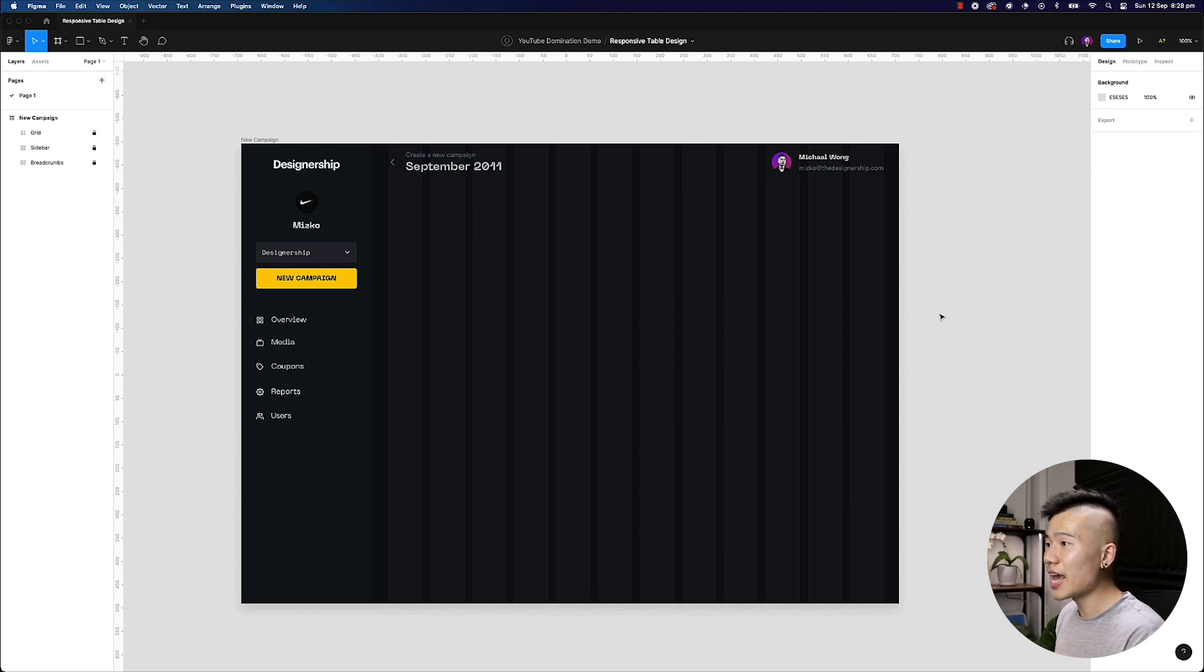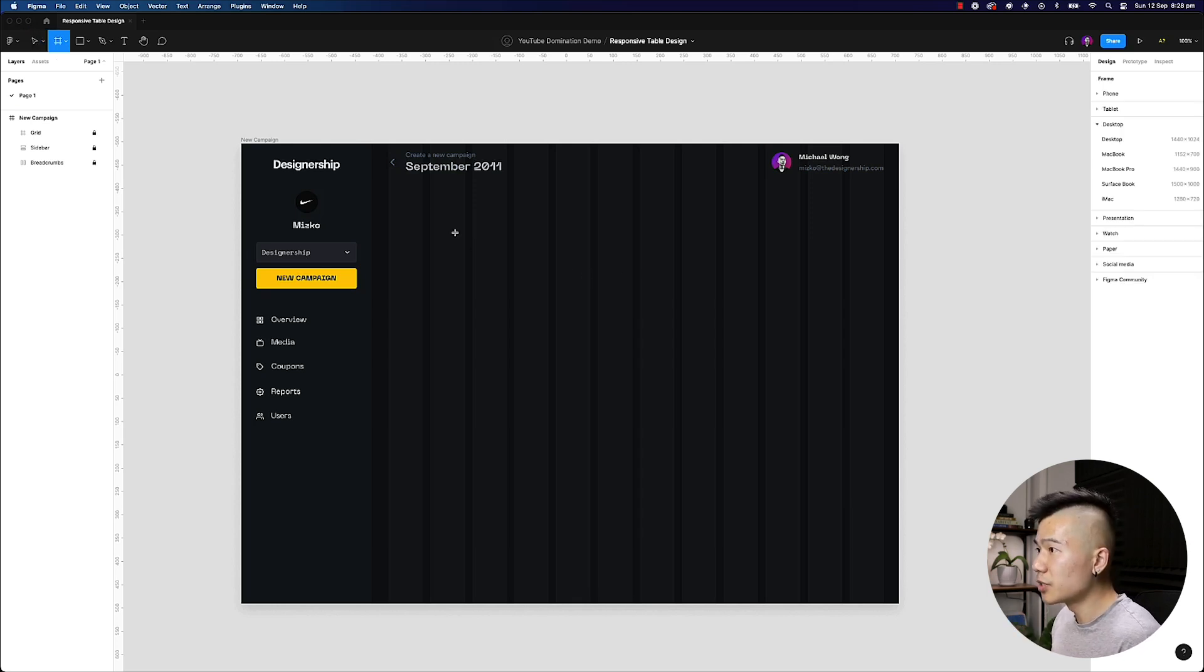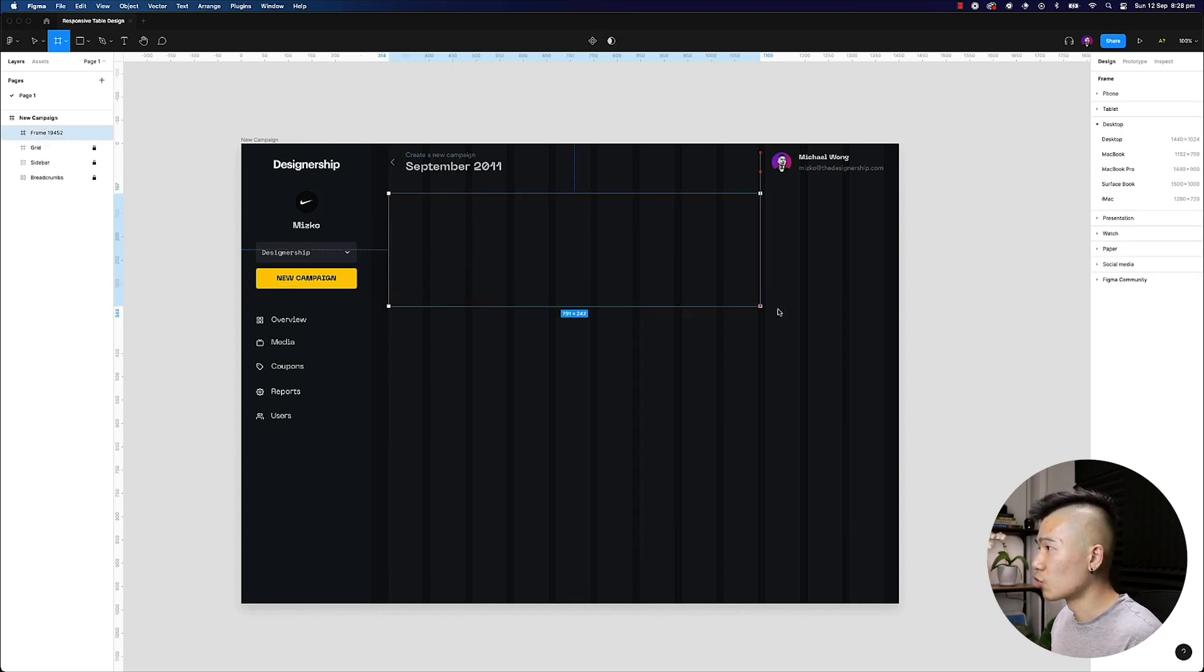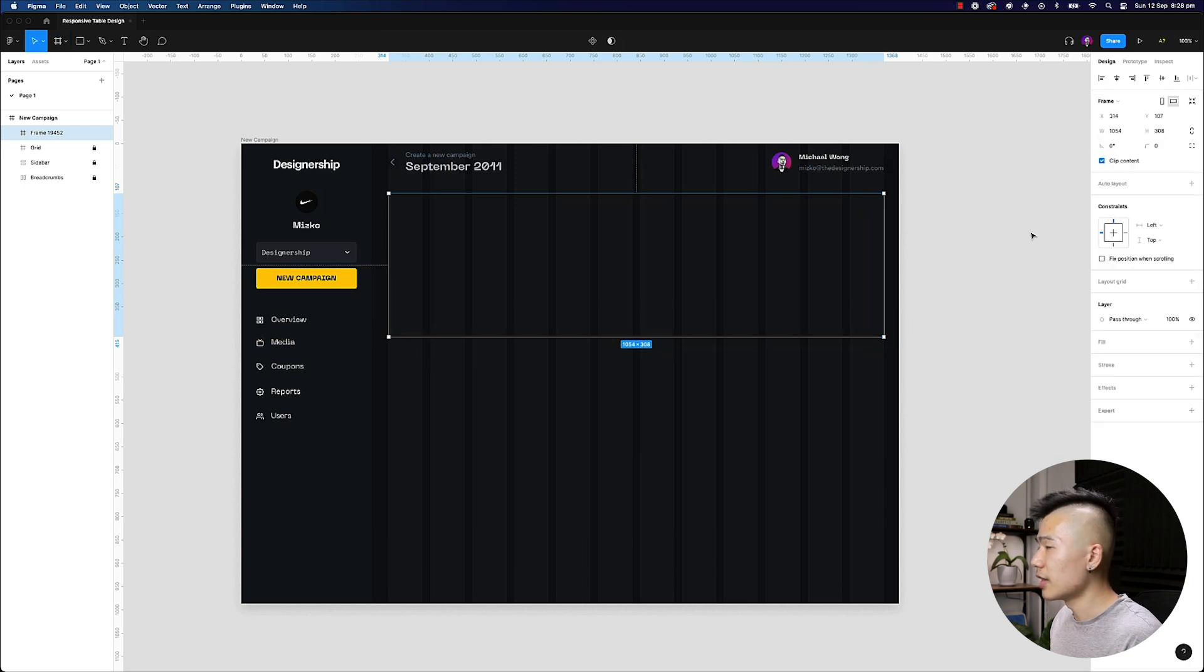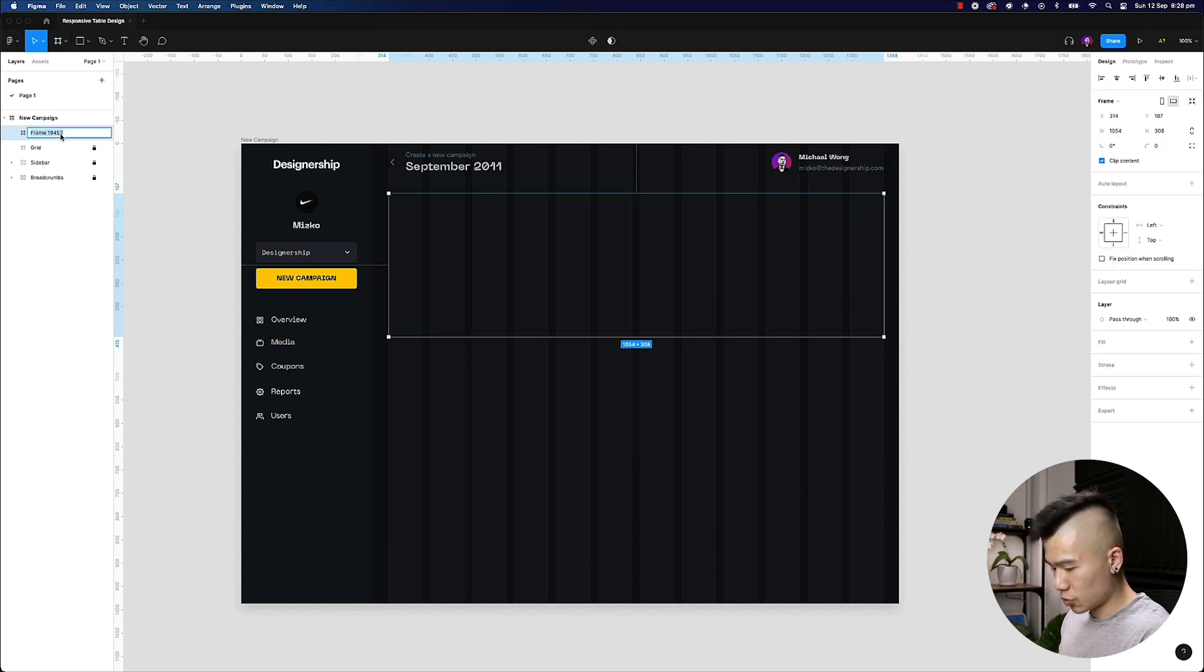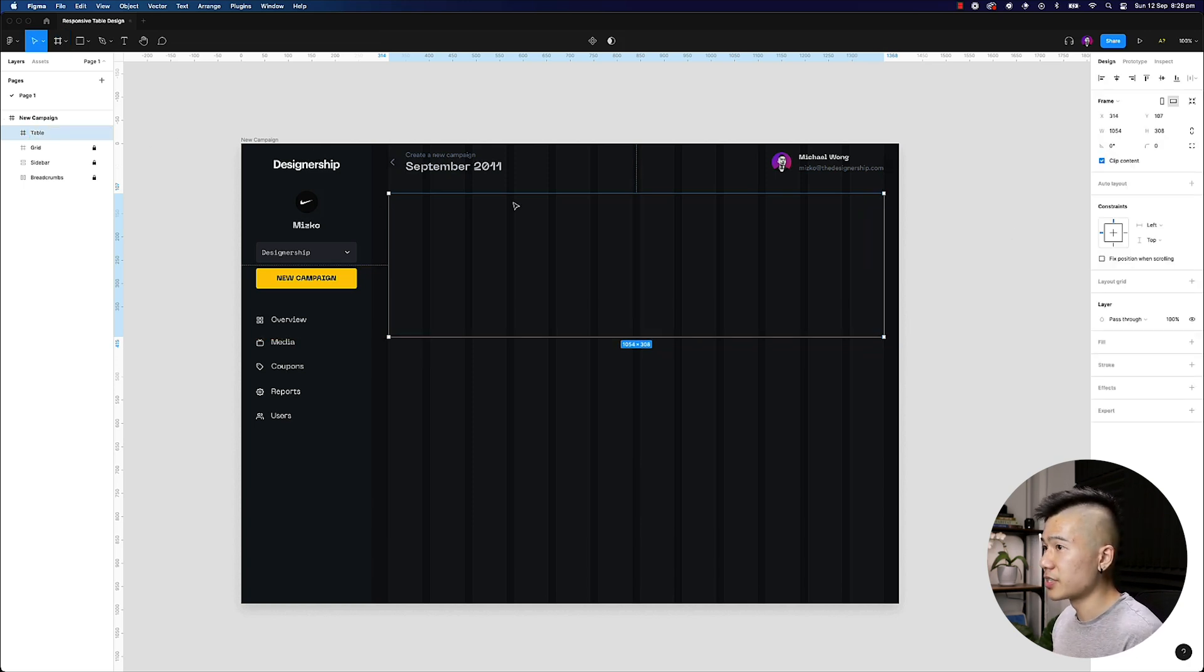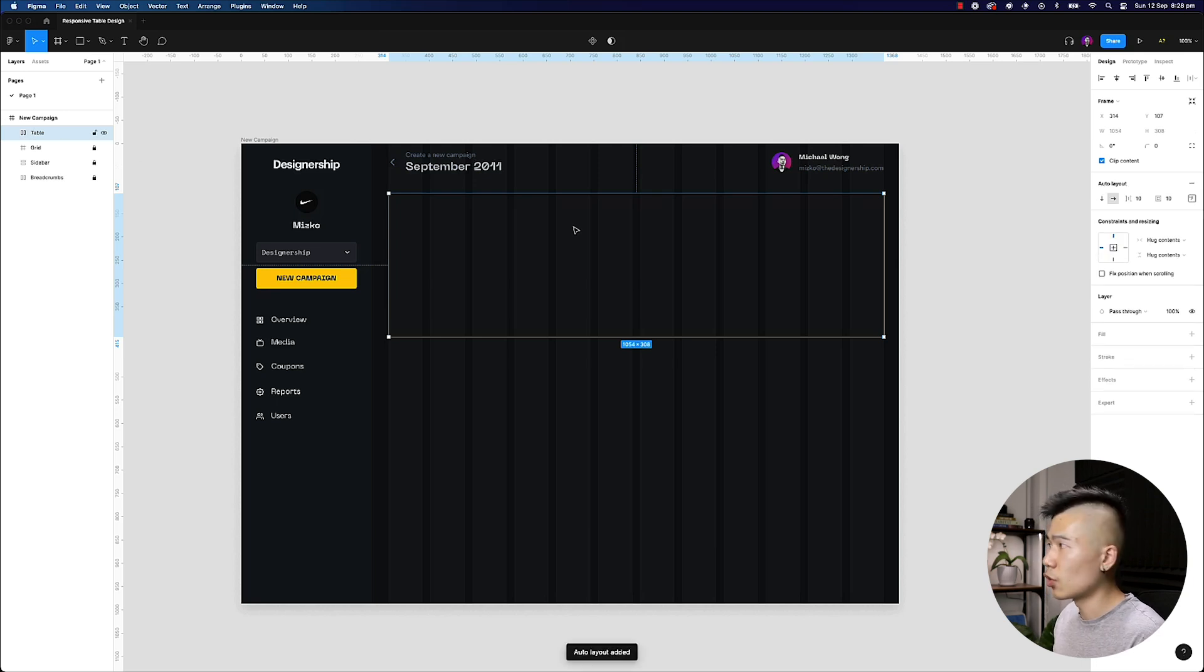All right. So let's go ahead and create this table. First thing I'm going to do is hit F on my keyboard and I'm going to draw down a frame. And then I'm going to rename this to table. This is going to be the parent container and I'm going to hit shift A and turn this into an auto layout.